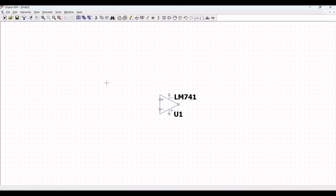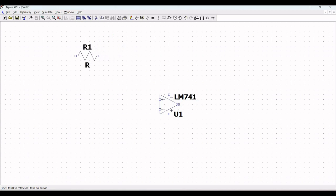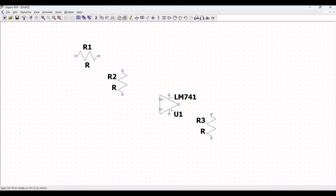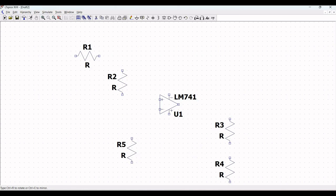Let us zoom out. Now let us place the various resistors for this particular simulation. Click on the resistor symbol and in order to rotate, use Ctrl-R and place resistors R1 and R2 on the schematic window. For this particular design, we require four resistors. Place R1 and R2 accordingly, and resistor R3 is placed across the output of LM741. Also, place resistor R4 as shown in this tutorial.